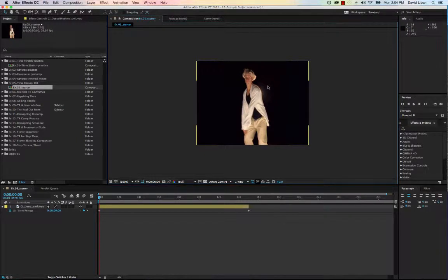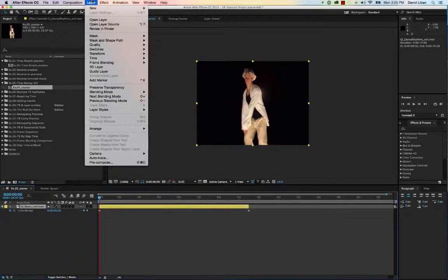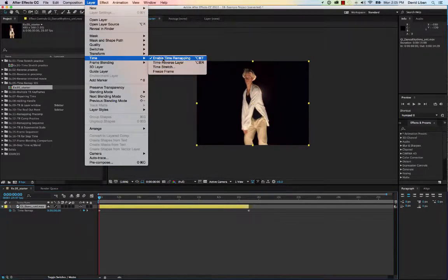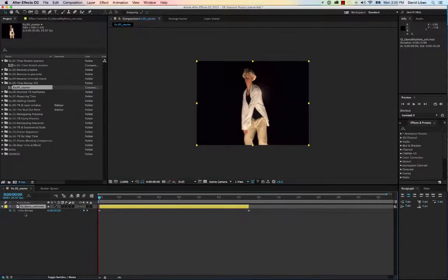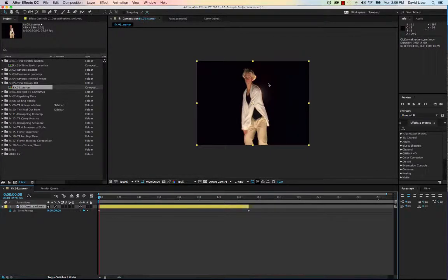We already covered how to stretch time and make a layer longer than its running time. Next, we're going to talk about time remapping. In this exercise — chapter 28, exercise five — the first thing you want to do is select the layer, go to Layer > Time > Enable Time Remapping. When you do that, it shows up as the first property in your layer, and you'll see there is a keyframe at the beginning and at the end.